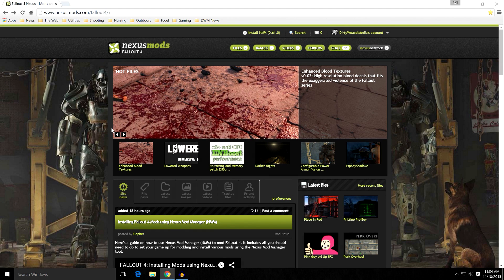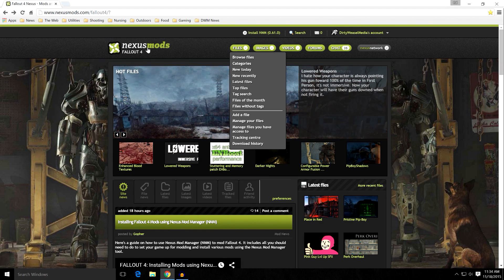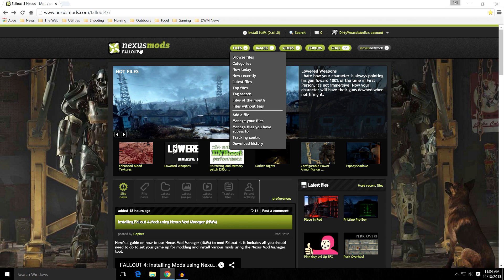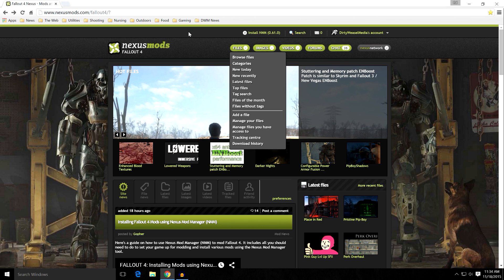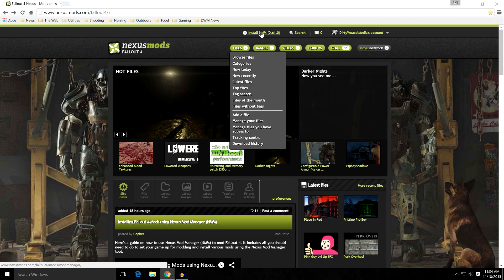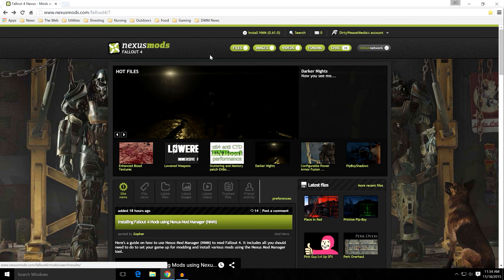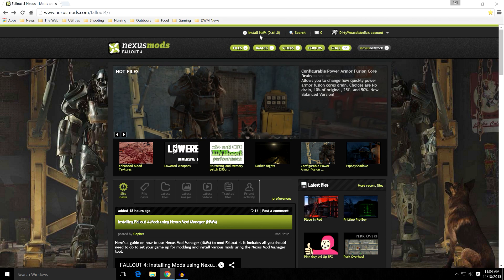So let's get started downloading the Nexus Mod Manager. If you come to the top of the Nexus page, you can go to any of them - this is Fallout 4, but if you go to Skyrim or Fallout New Vegas, any of them, they'll have the same bar right up here. You can see it right there. Install Nexus Mod Manager 0.61.0. Go ahead and click that.